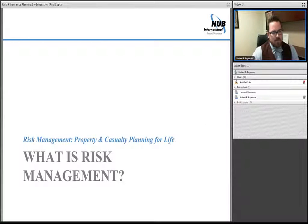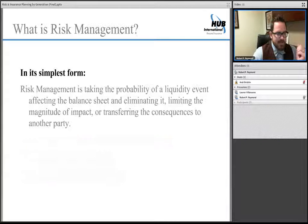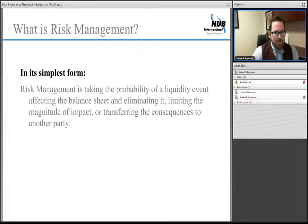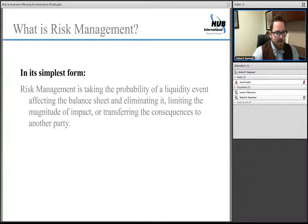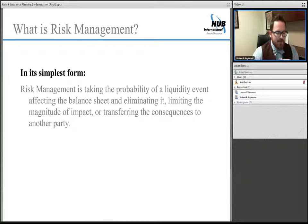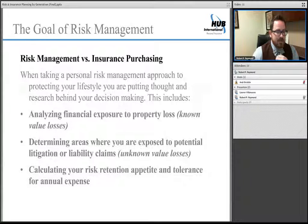So what does risk management mean? In its simplest form, risk management is taking the probability of having a loss affect your balance sheet and finding a way to either eliminate it, reduce the magnitude of it, or transfer it to another party — which is what we commonly refer to as insurance.